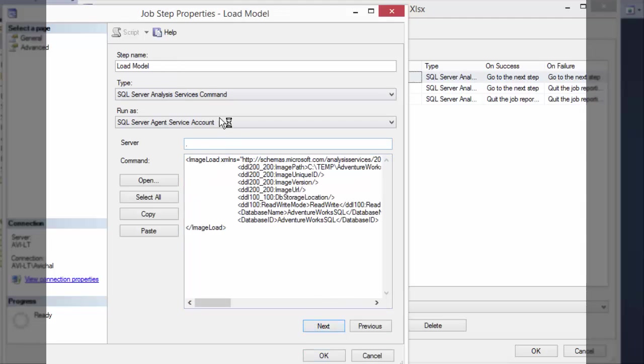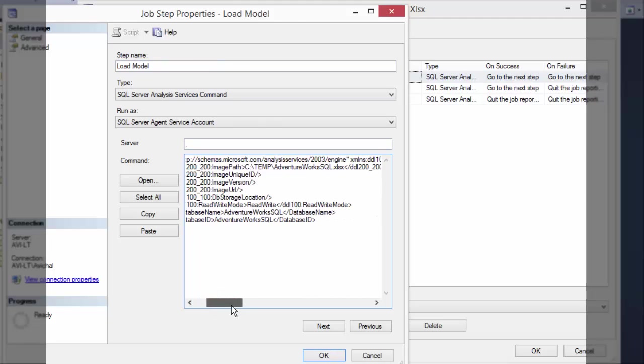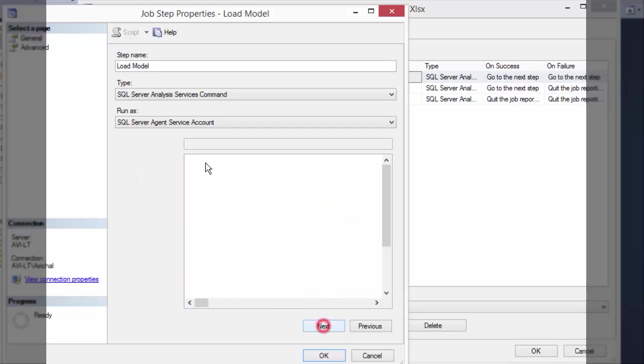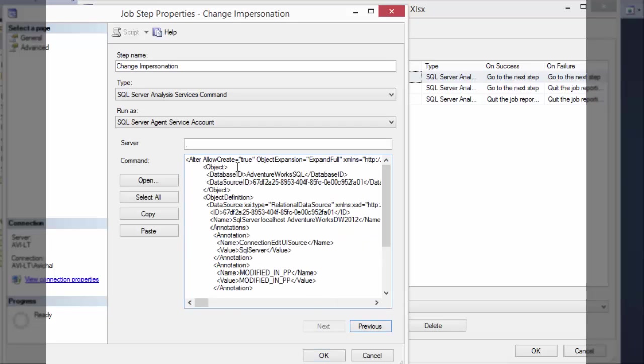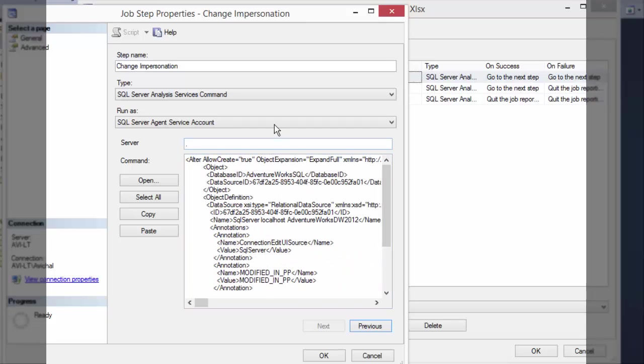Next step, we do the image load where we load the model from that XLSX. Make sure you make the needed changes here. And the last step changes the impersonation setting.